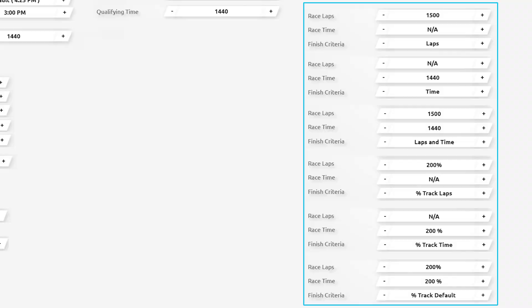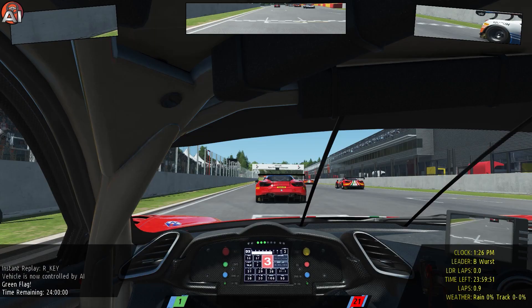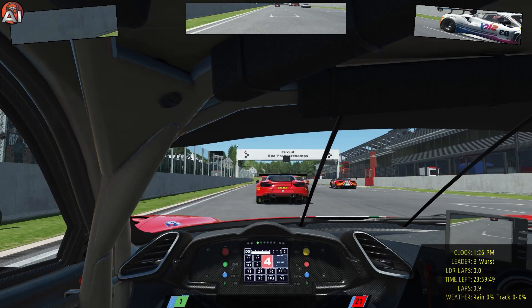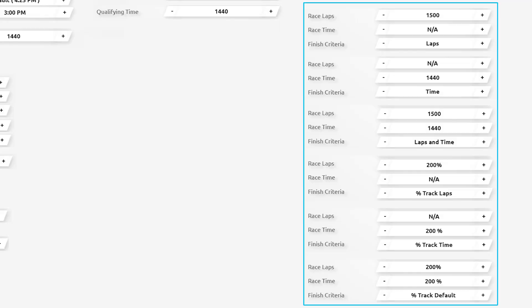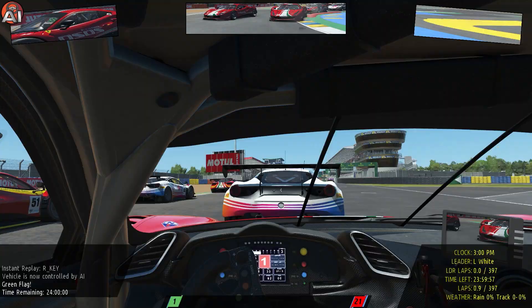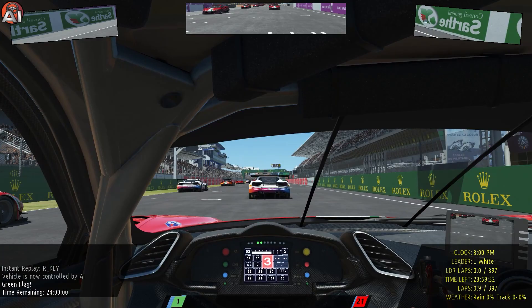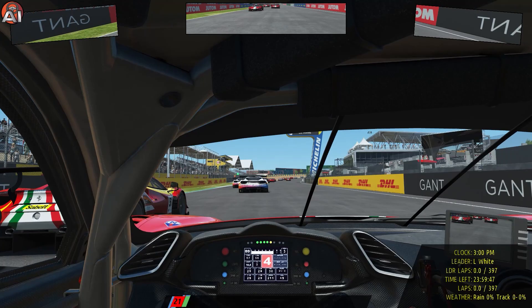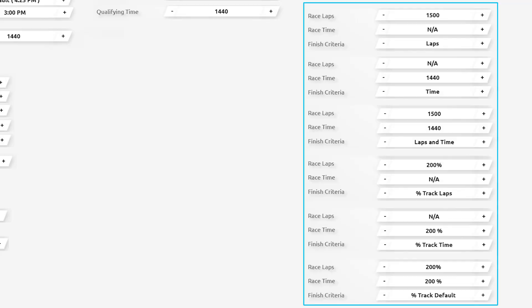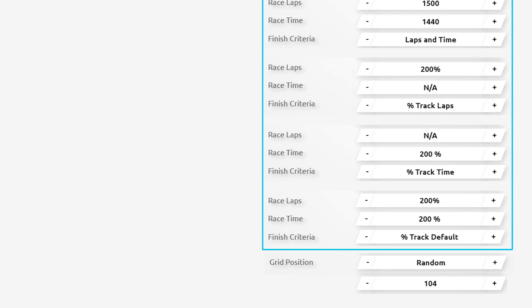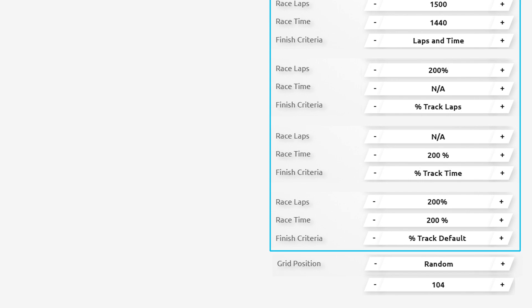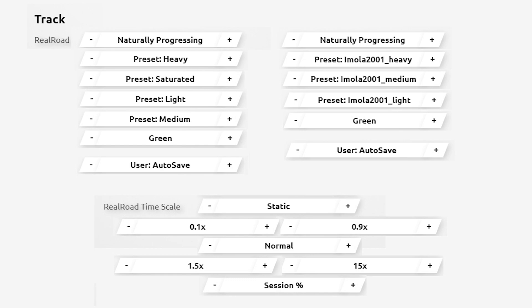Percentage track time is to a maximum of 200 percent where race laps is not applicable — at 100 percent you get a time of 24 hours, and the max of 200 percent is also 24 hours. Percentage track default is to a maximum of 200 percent for both laps and time, and at Le Mans you get a maximum of 397 laps over 24 hours. The final parameter for a race setup would be the grid position, which can be set to either random or up to a position of 104.